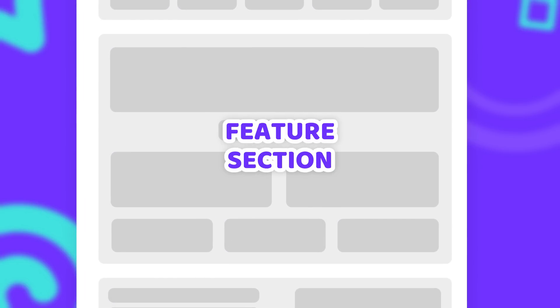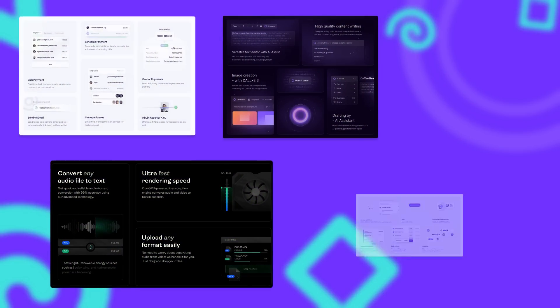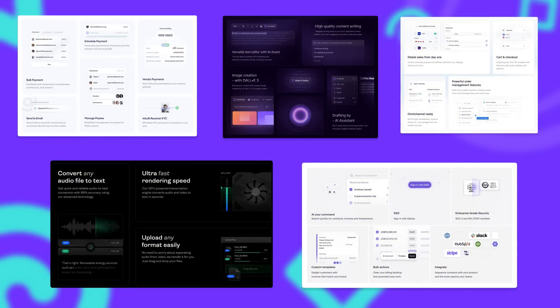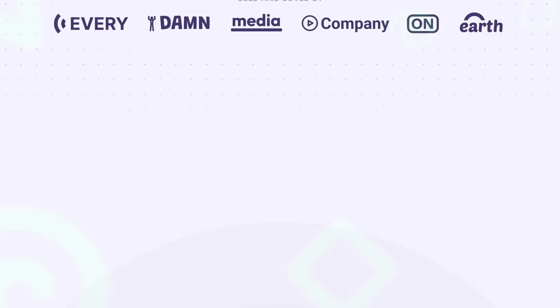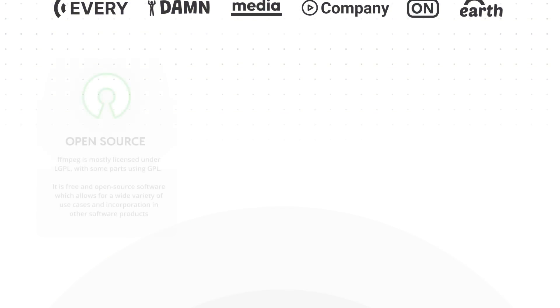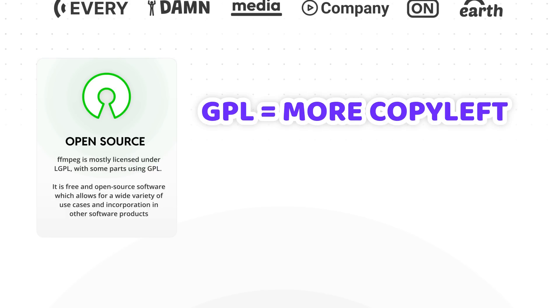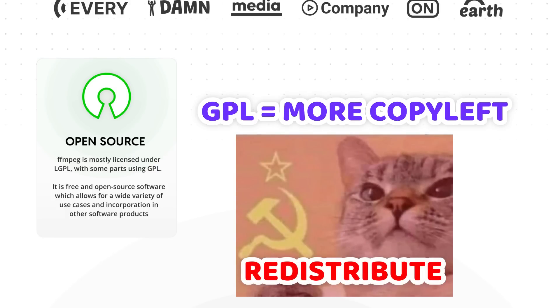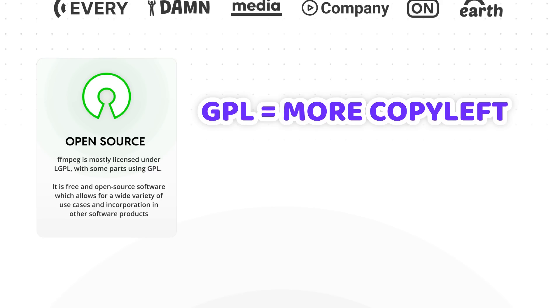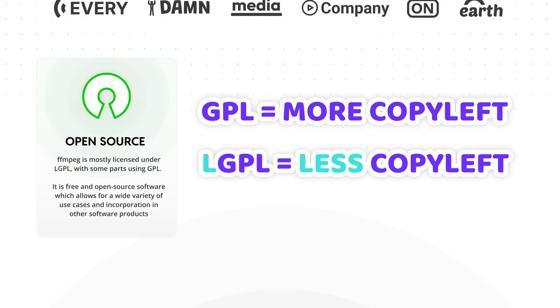The one design element that can't be missing on any 2024 landing page is a Bento grid. So let's use them to highlight the unique features of FFmpeg. First off, FFmpeg is open source. It is licensed under the LGPL and GPL license depending on what parts you want to use. The GPL license is a copyleft license and therefore requires you to redistribute the source code of your software under the same license. While the LGPL is a little bit more relaxed in that and for the most part allows you to only redistribute the parts of the software that were originally licensed under LGPL.